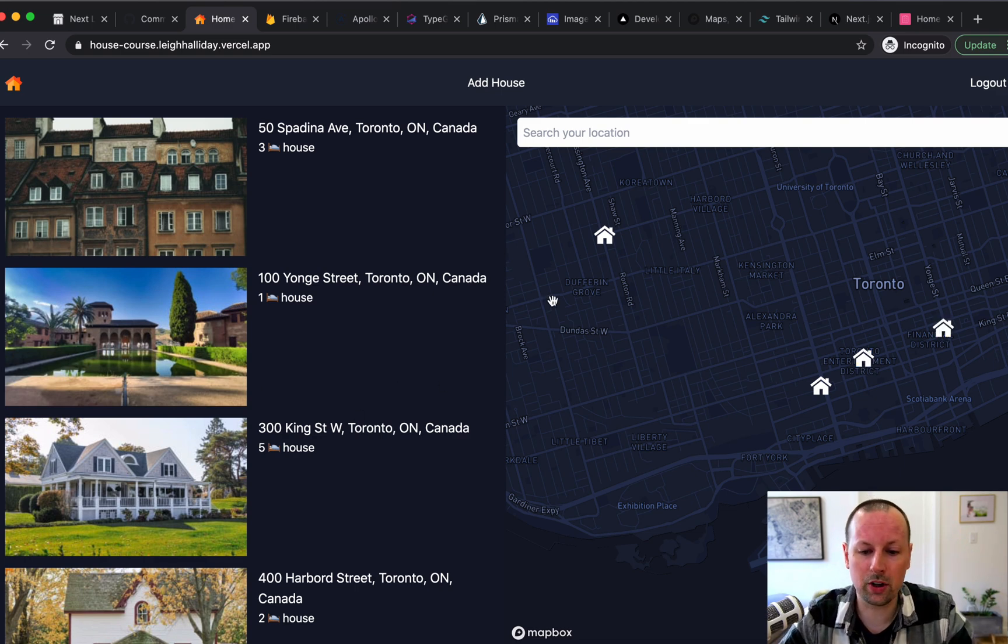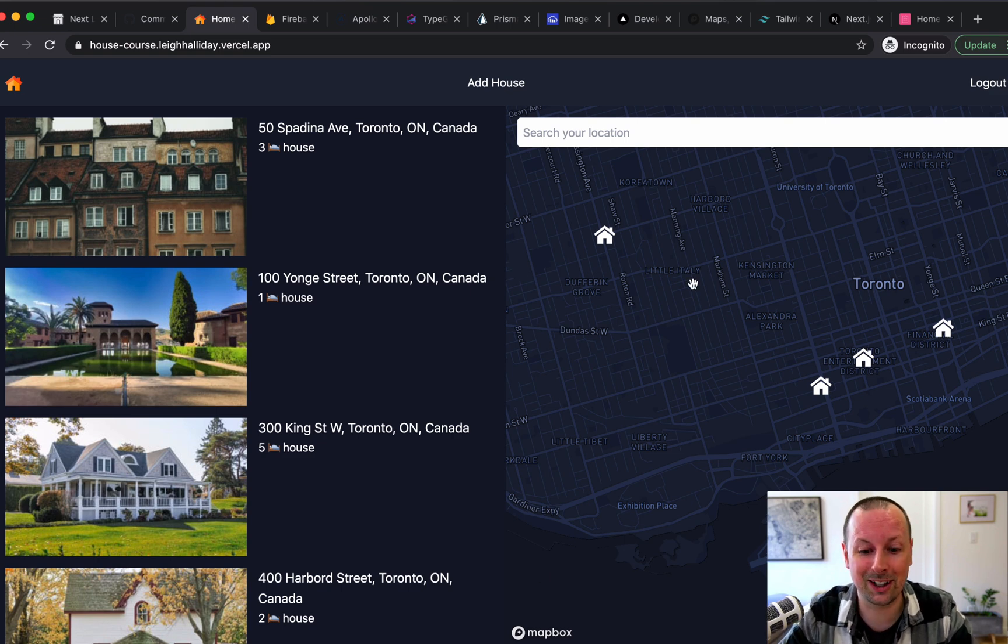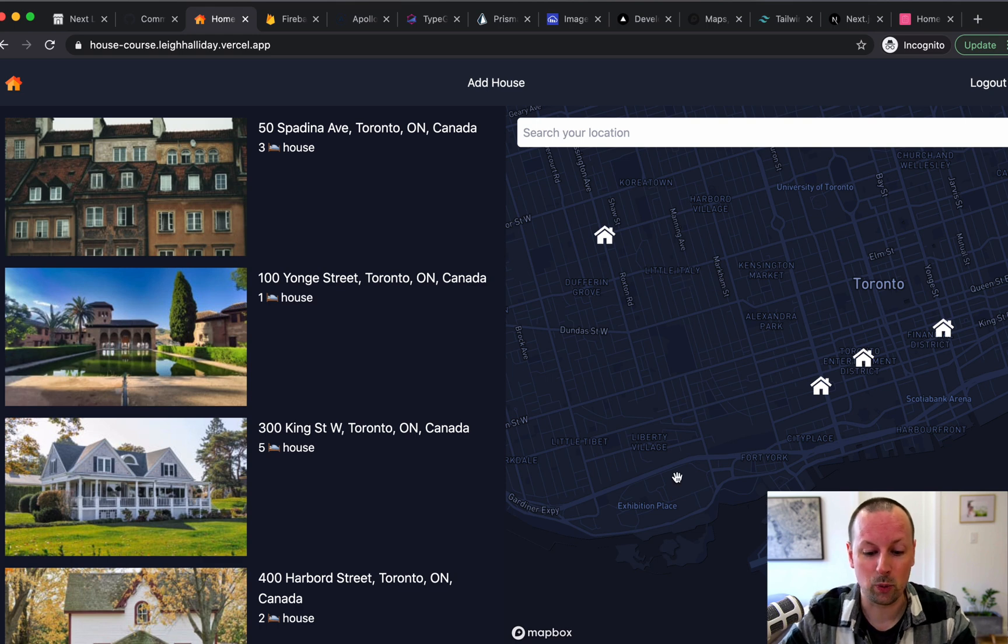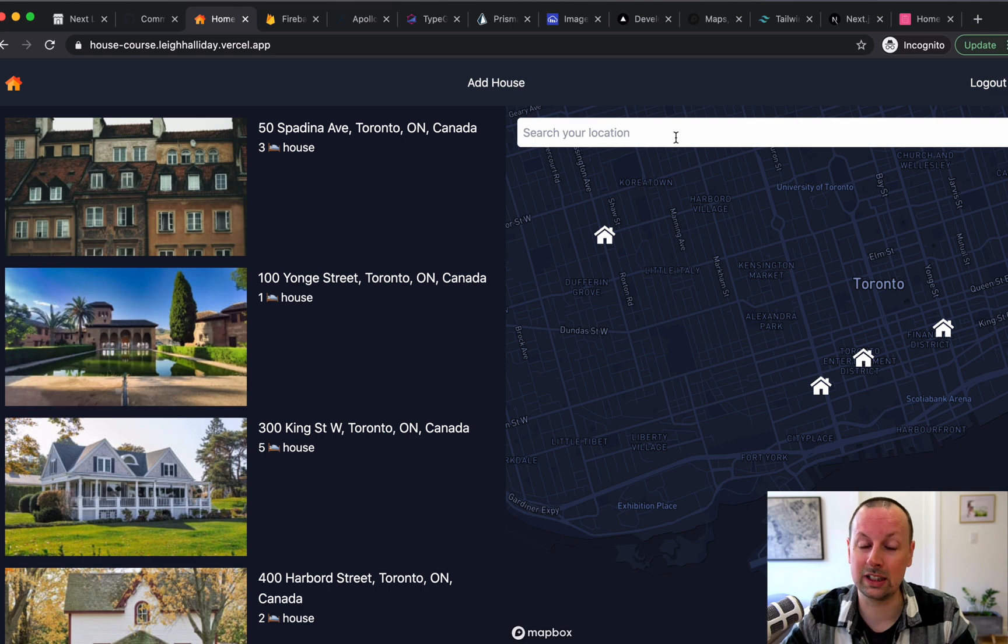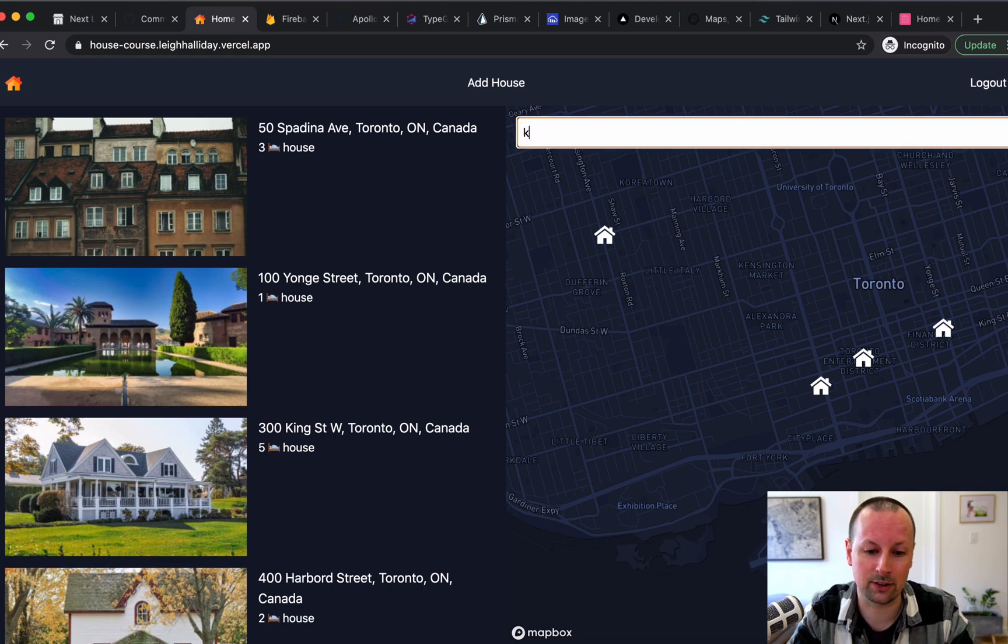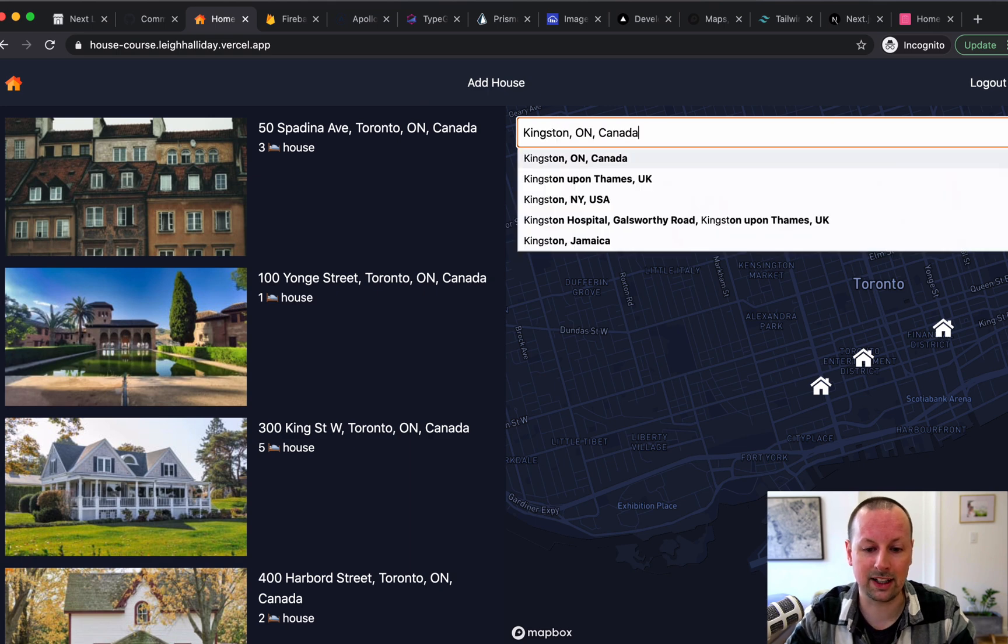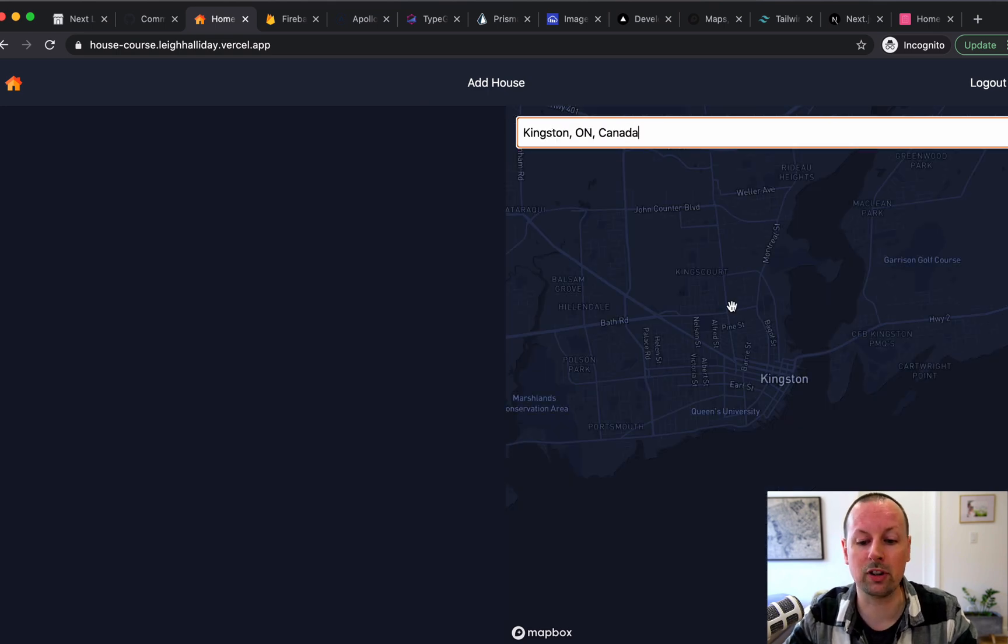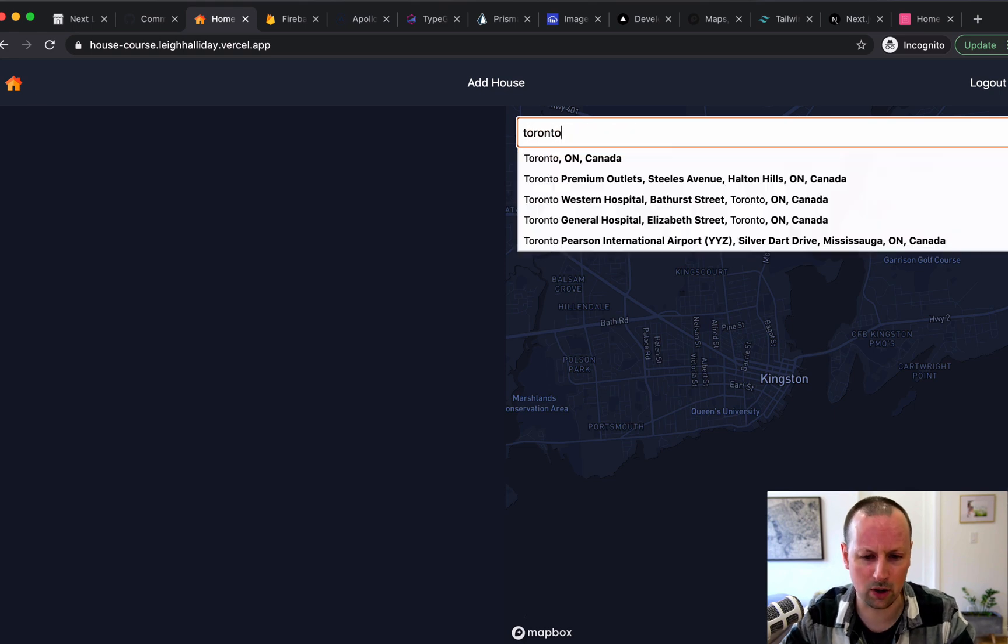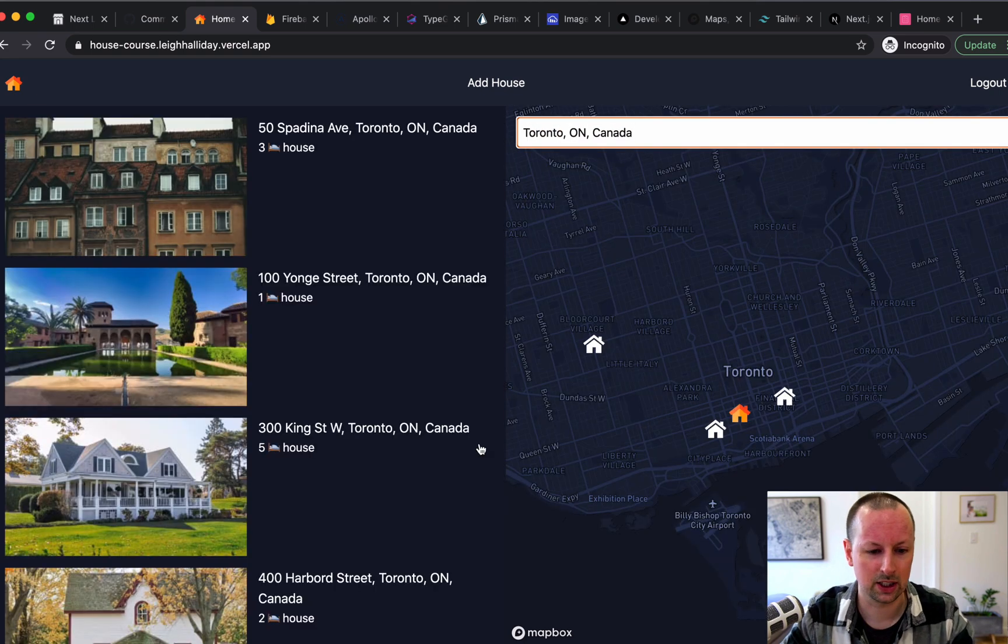So also on this page, we have Mapbox. A lot of my videos and content I've done uses Maps. This is no different. So we've used React Map GL from the folks at Uber, which is really easy to integrate with Mapbox. We're also using Google Places. So you can search Kingston, Ontario, and the map will fly you over to that location. I don't have any homes in Kingston right now. So we'll pop back to Toronto.